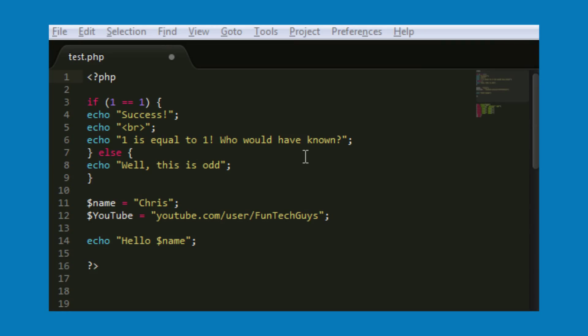Hello everyone, my name is Chris from FunTechGuys and I'm just going to quickly show you how you can indent your code using Sublime.